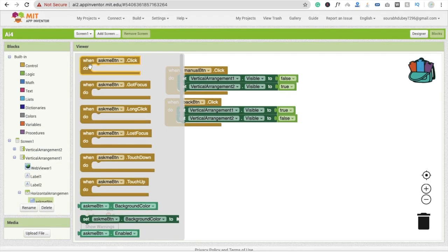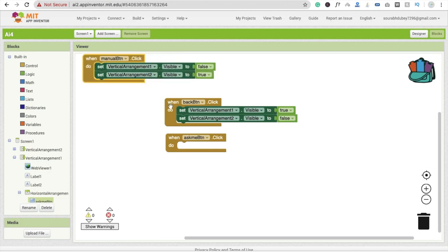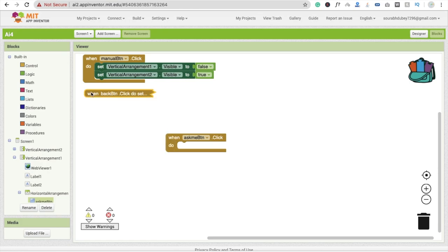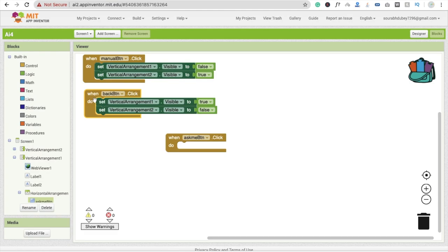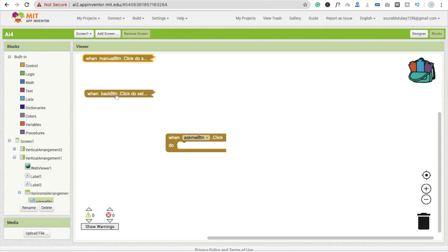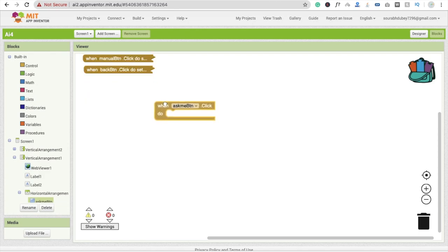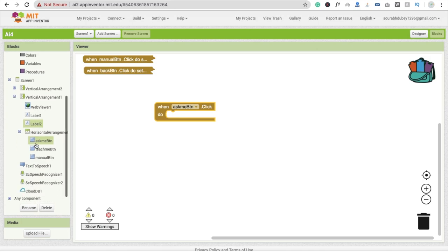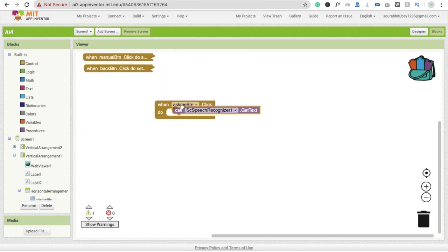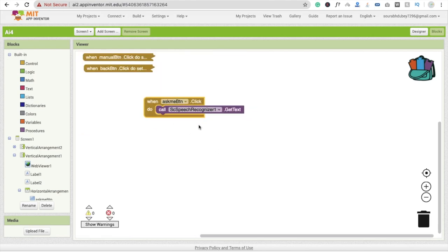In the block section, drag and drop the AskMeBtn click event. Whenever someone clicks the Ask Me button, we need to display the voice recognizer. So we call speech recognizer's 'get text' — this will trigger listening without showing the Google dialog box.